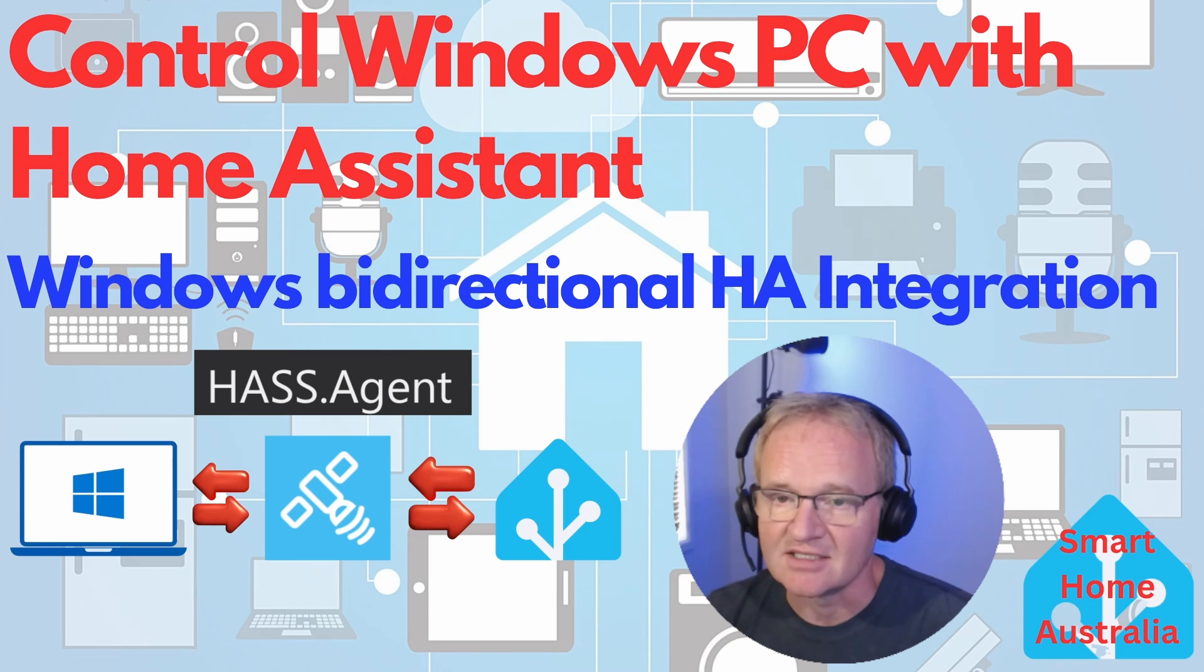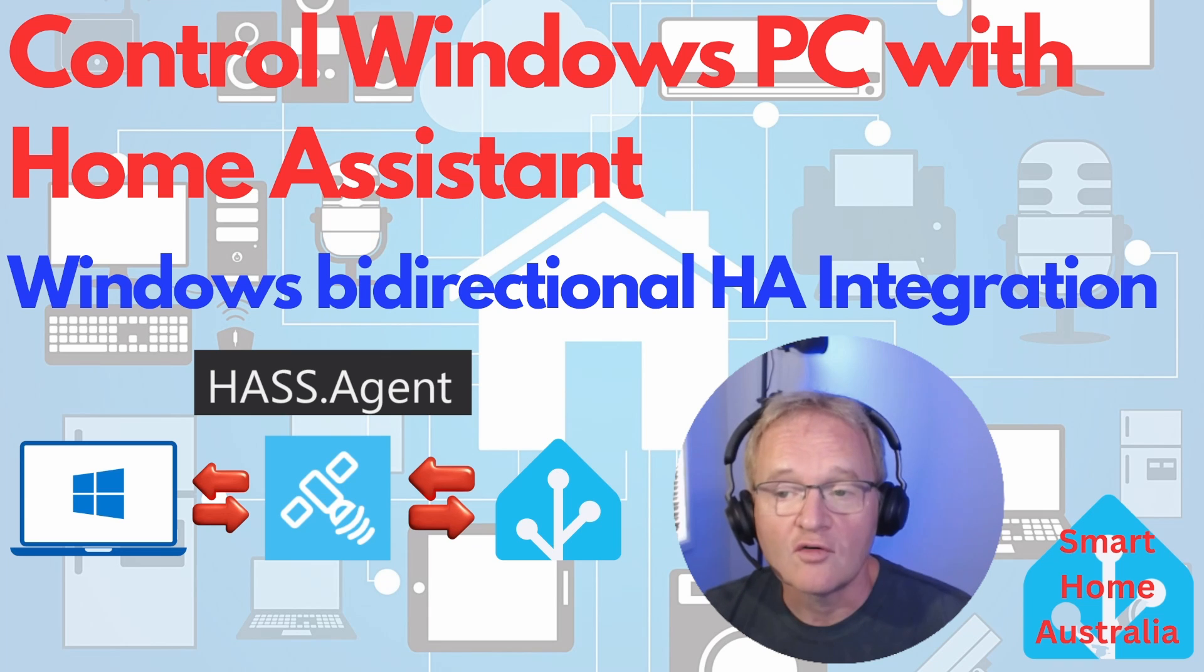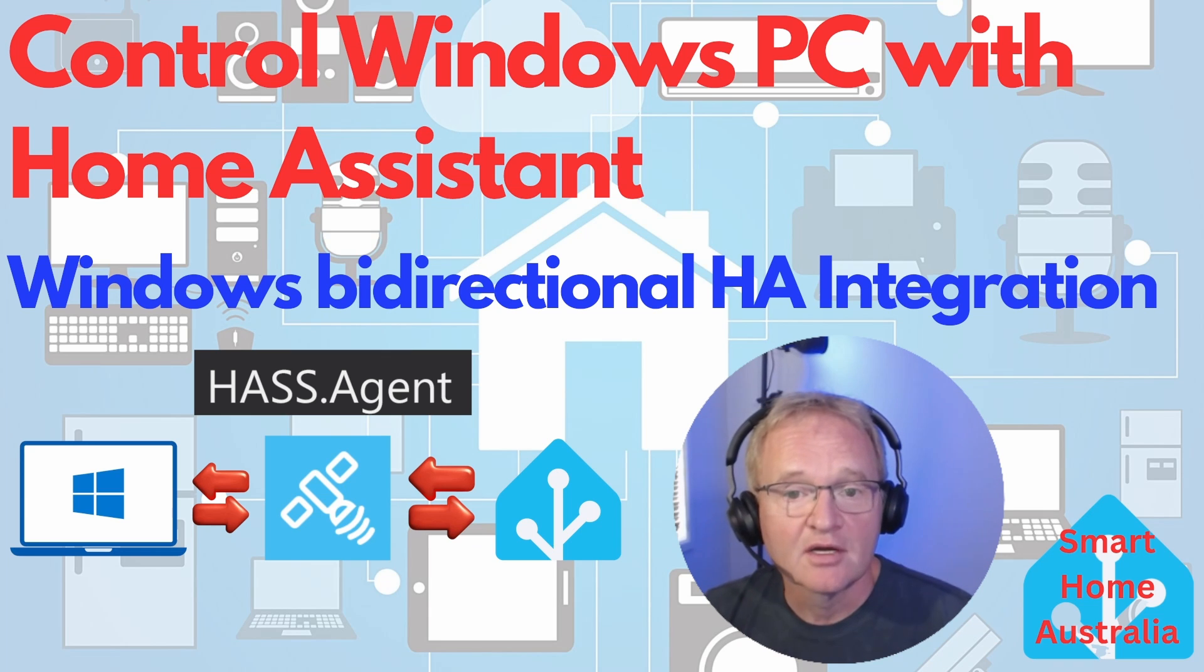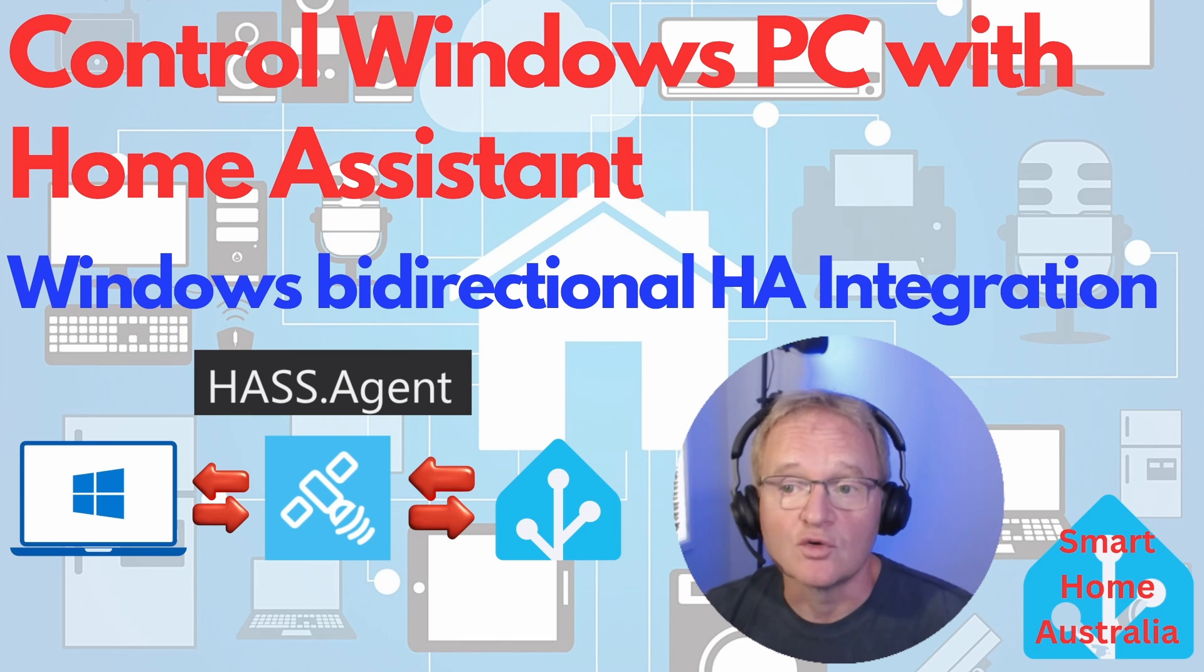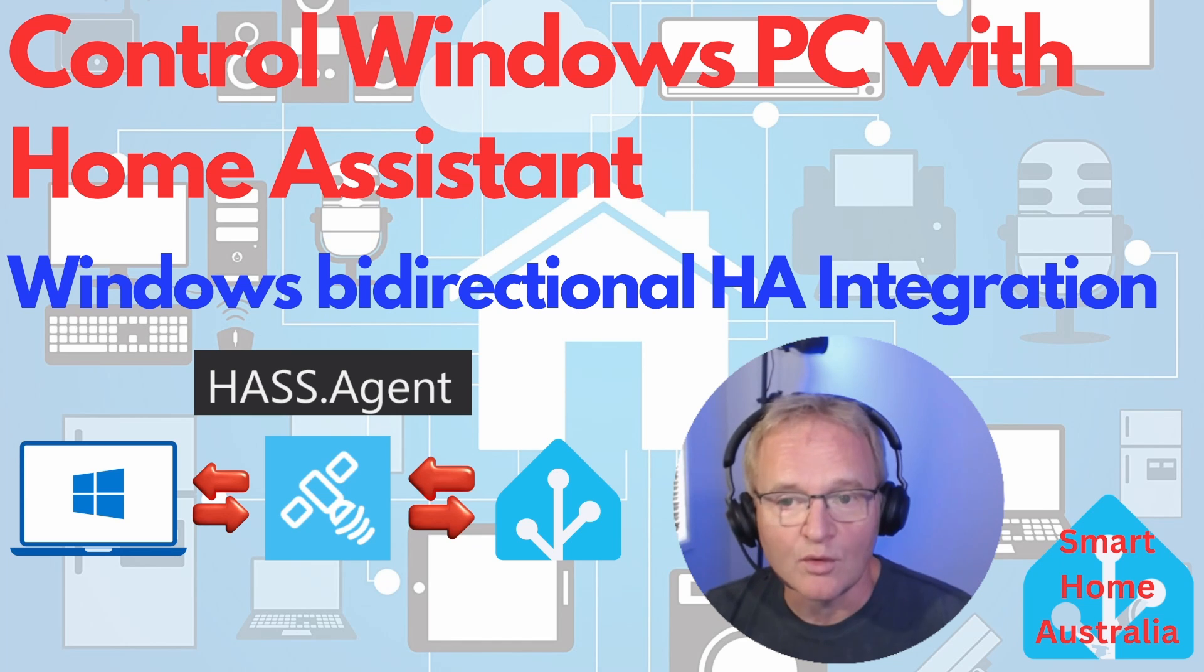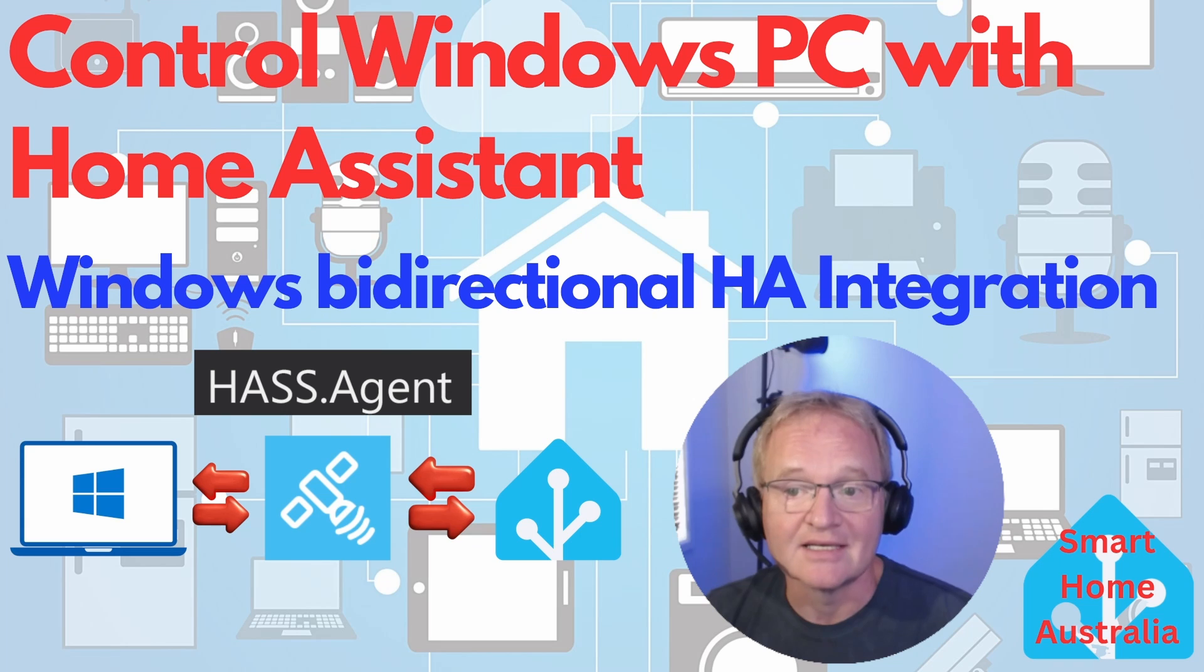Control various actions on the desktop such as restarting or opening various apps, and even use your Windows machine as a speaker. Probably the most important feature for me is the ability to send notifications to your Windows machine from Home Assistant.